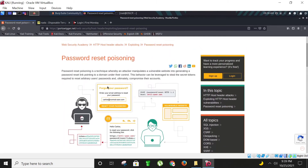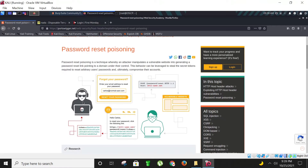So let's see how password reset poisoning works. It is a technique whereby an attacker manipulates a vulnerable website into generating a password reset link pointing to a domain under their control, leveraging it to steal the secret tokens required to reset arbitrary users' passwords and ultimately compromise their accounts. As you can see here, the attacker has somehow managed to find his victim's email address — the address by which this user is registered on this domain. For instance, the domain is normal user dot com and the username is Carlos. The attacker has obtained his email and is now going to reset his password.